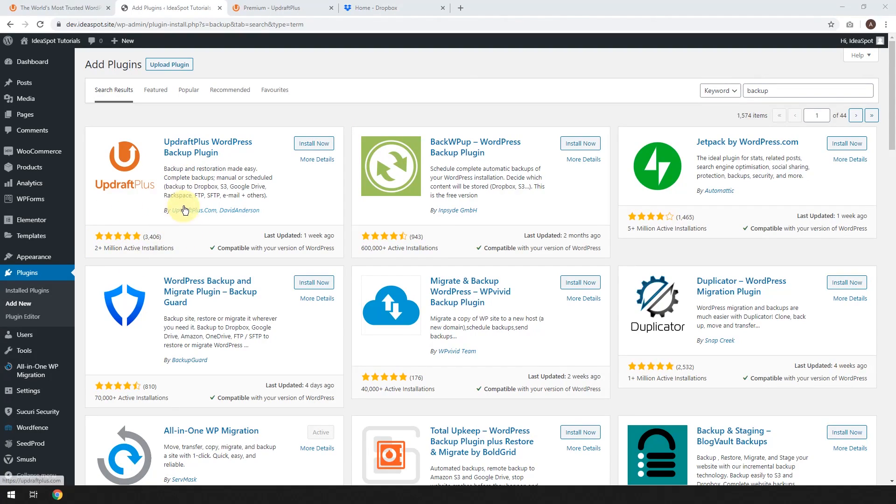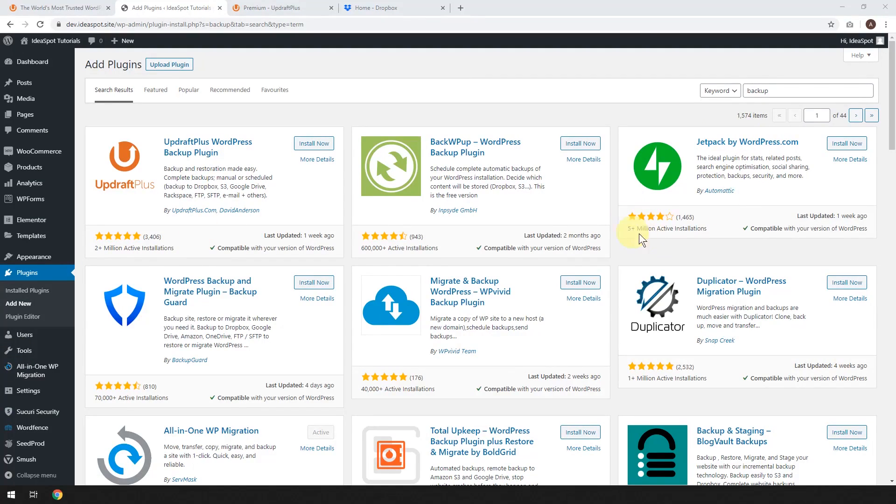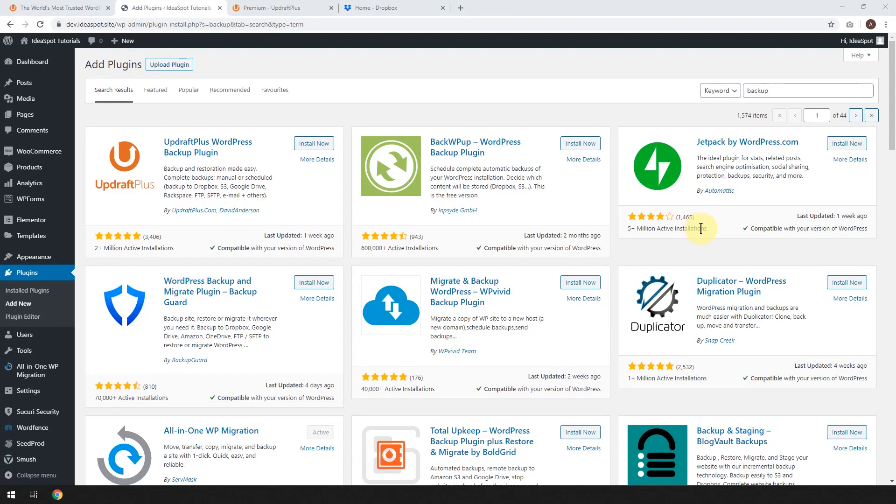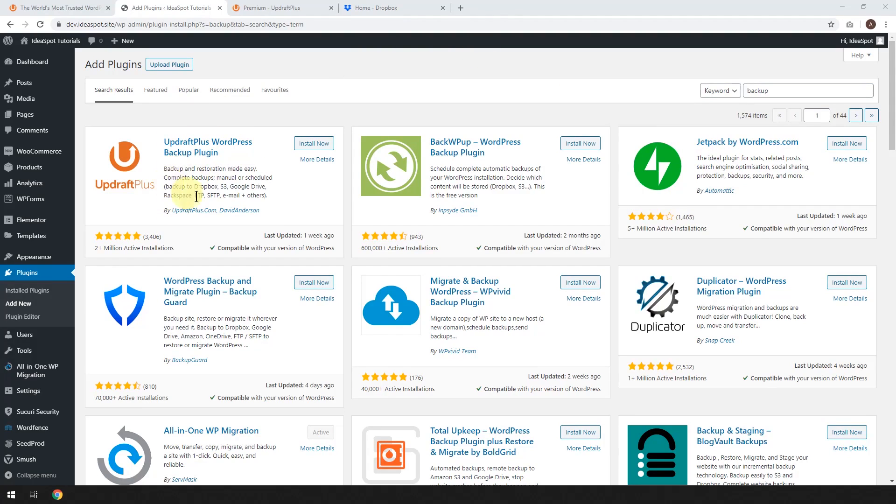So excellent performance from UpdraftPlus. You'll notice that Jetpack has more, but 5 million is only because Jetpack is automatically installed with heaps of different WordPress installations. So I don't think that really counts. I think this is probably the most popular and most actively used backup solution.